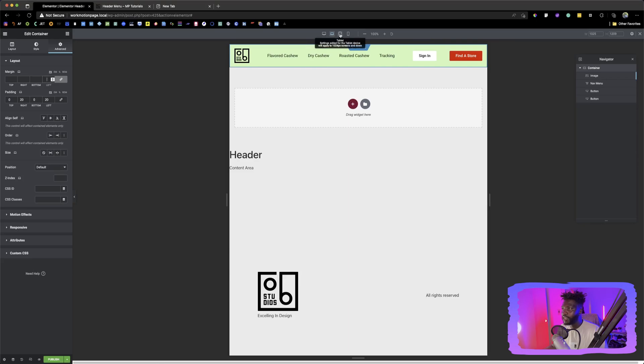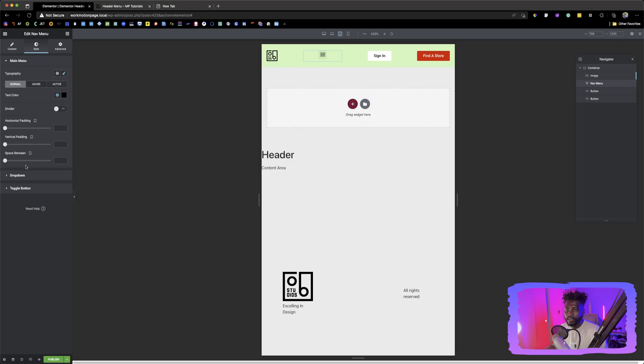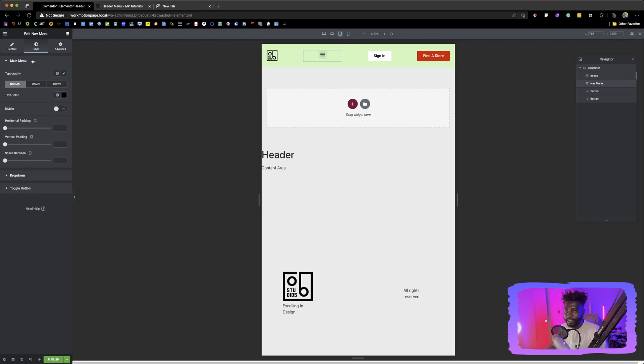We can click on tablet and see what happens. So as soon as we click on tablet, this thing changes to a hamburger. We can say, okay, hamburger, you can, when you click on this, you have more customization over here.